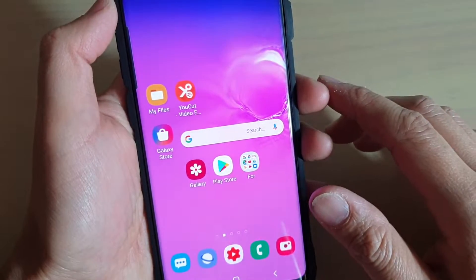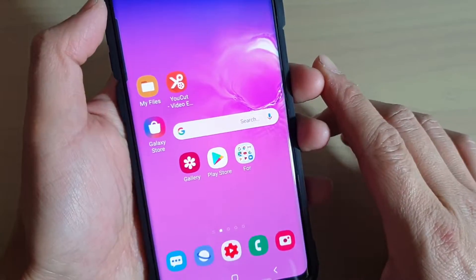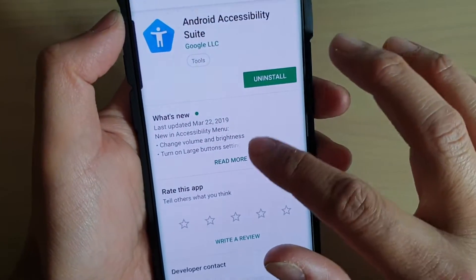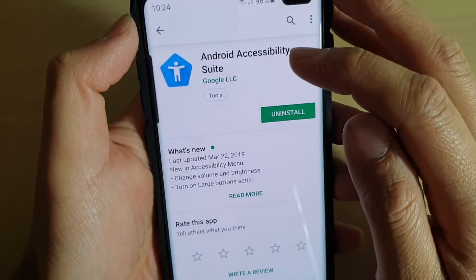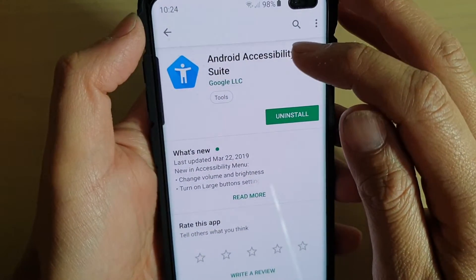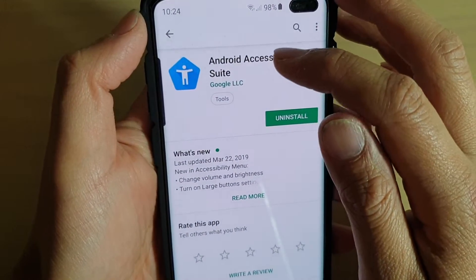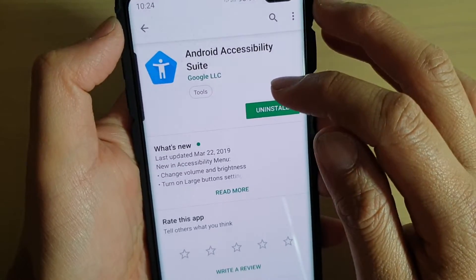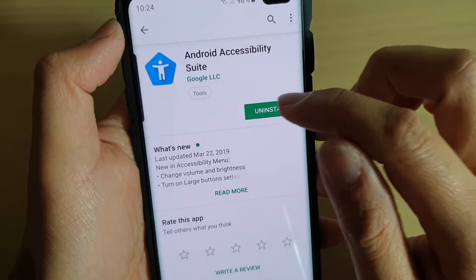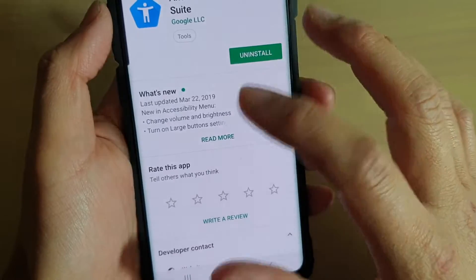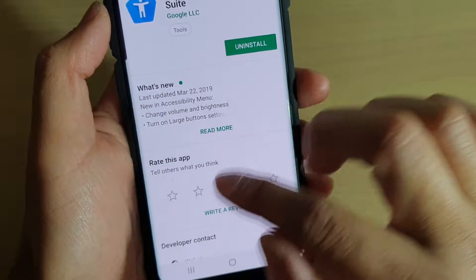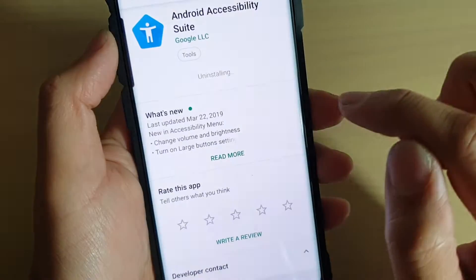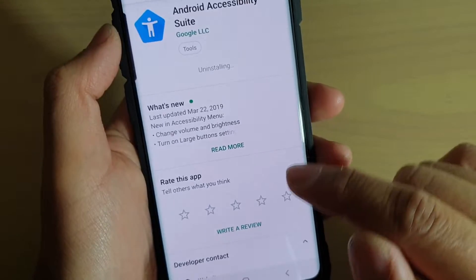What you need to do is go to the Google Play Store and search for an app or plugin called Android Accessibility Suite. In here, just tap on the Install button to install it. I'm going to install it now — I'll tap on the OK button.